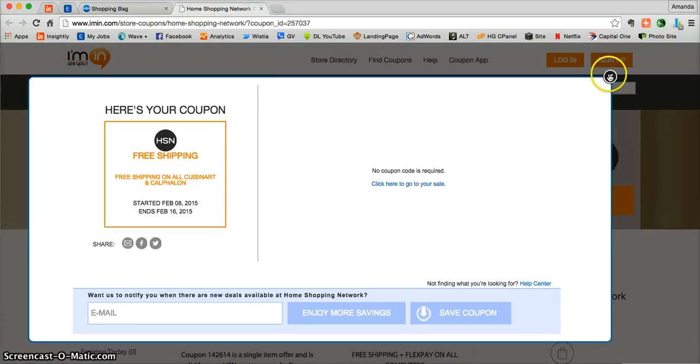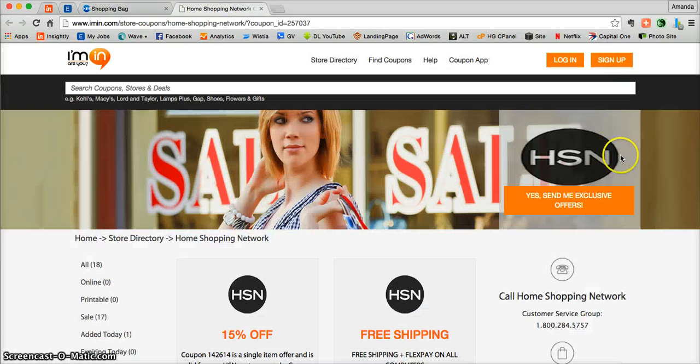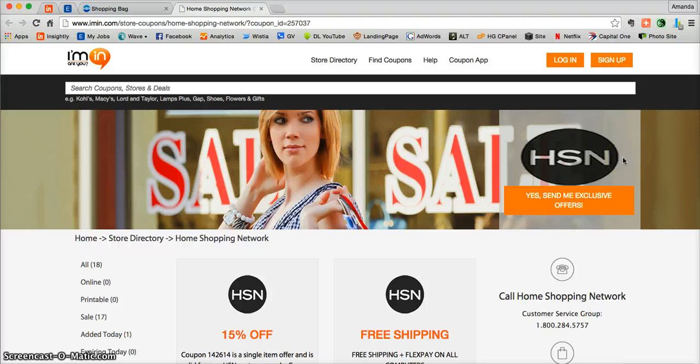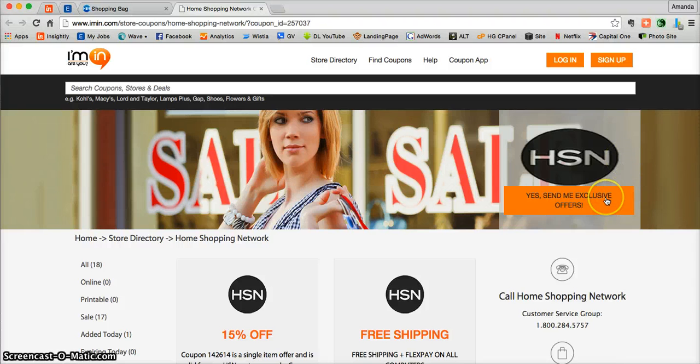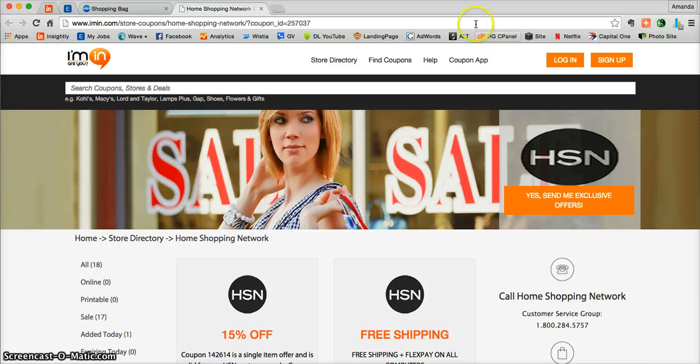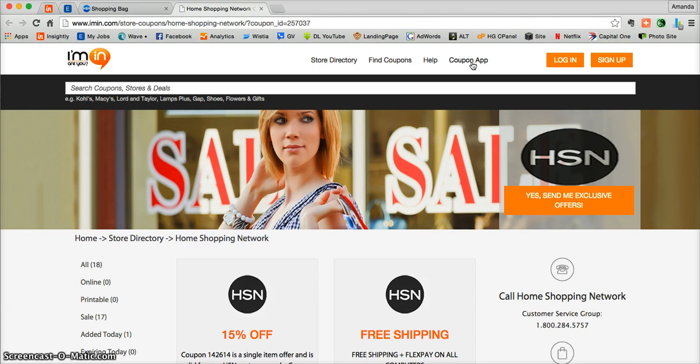Also don't forget that you can get exclusive offers directly from the Home Shopping Network into your inbox. All you need to do is click on this little orange button at imin.com. And for those of you who haven't done so already, go ahead and download the coupon app. imin.com will send you exclusive coupons directly to your phone.